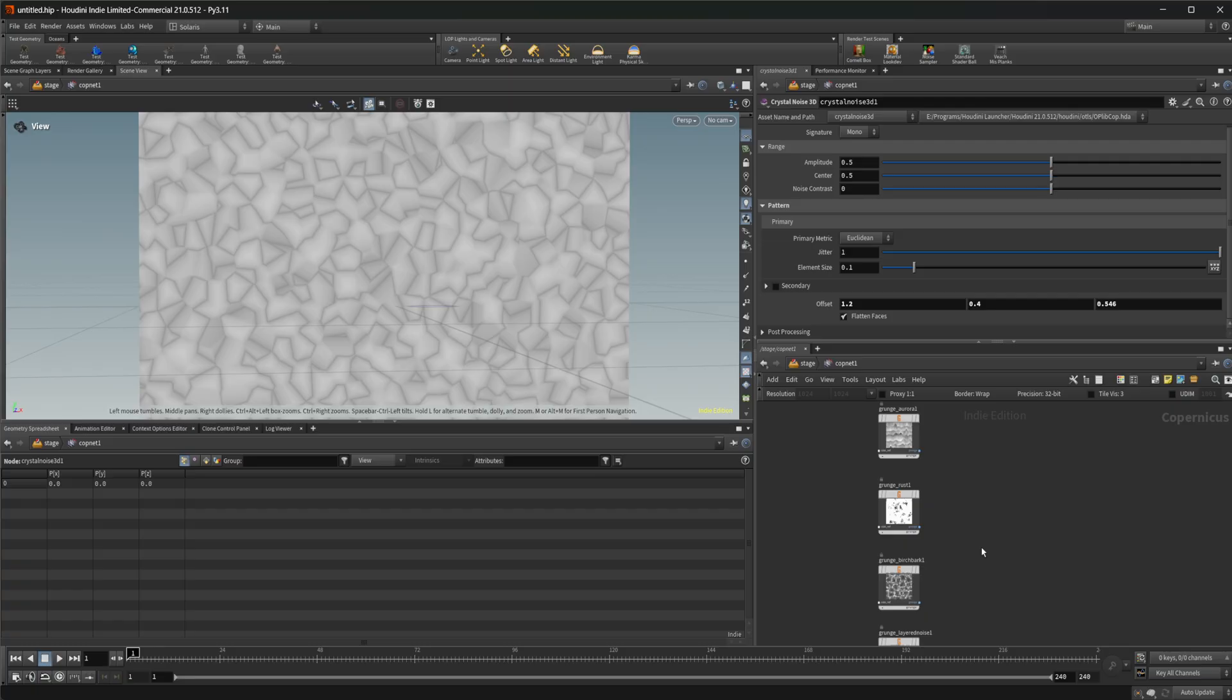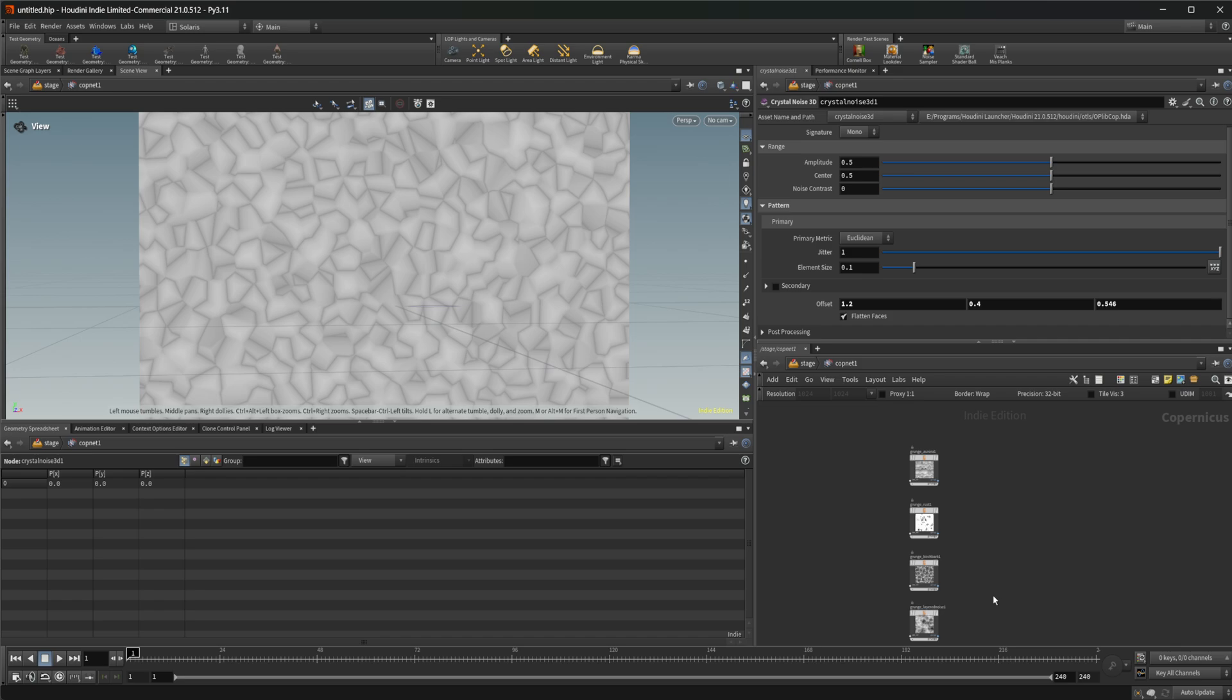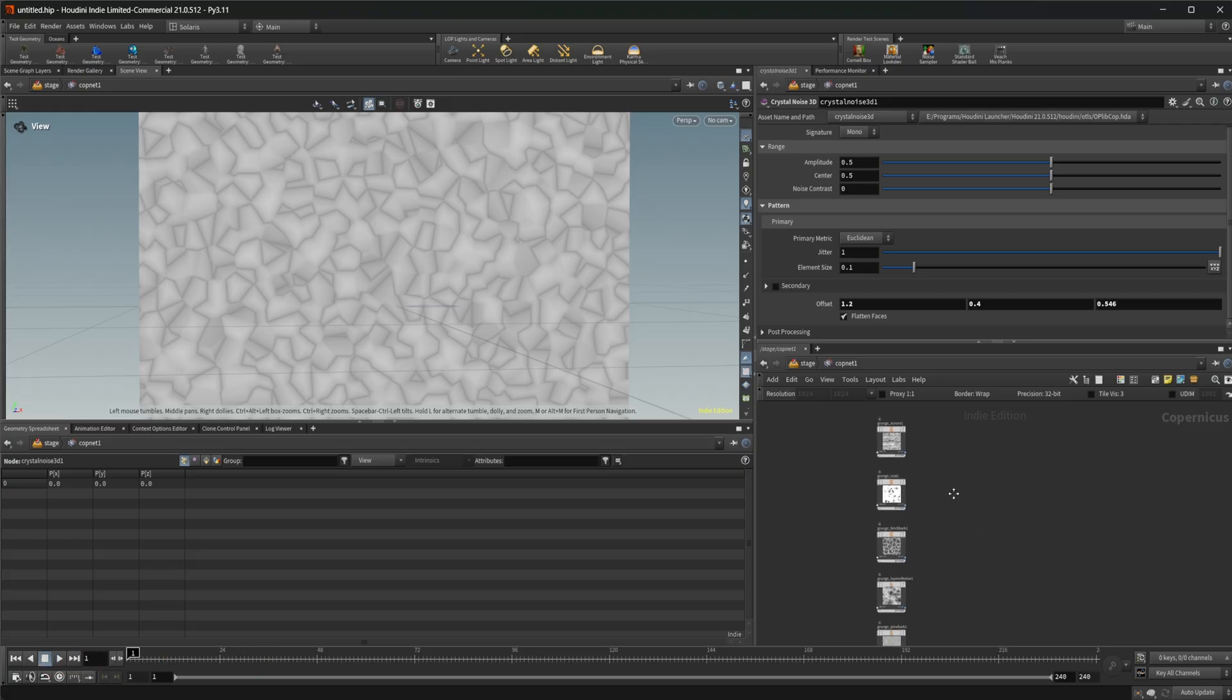But it'd be nice to have some more things available or the more stuff that we have available that SideFX provides as official nodes, the better. So good to see these coming in and I'll be happy to check out the new ones as they come in as well.